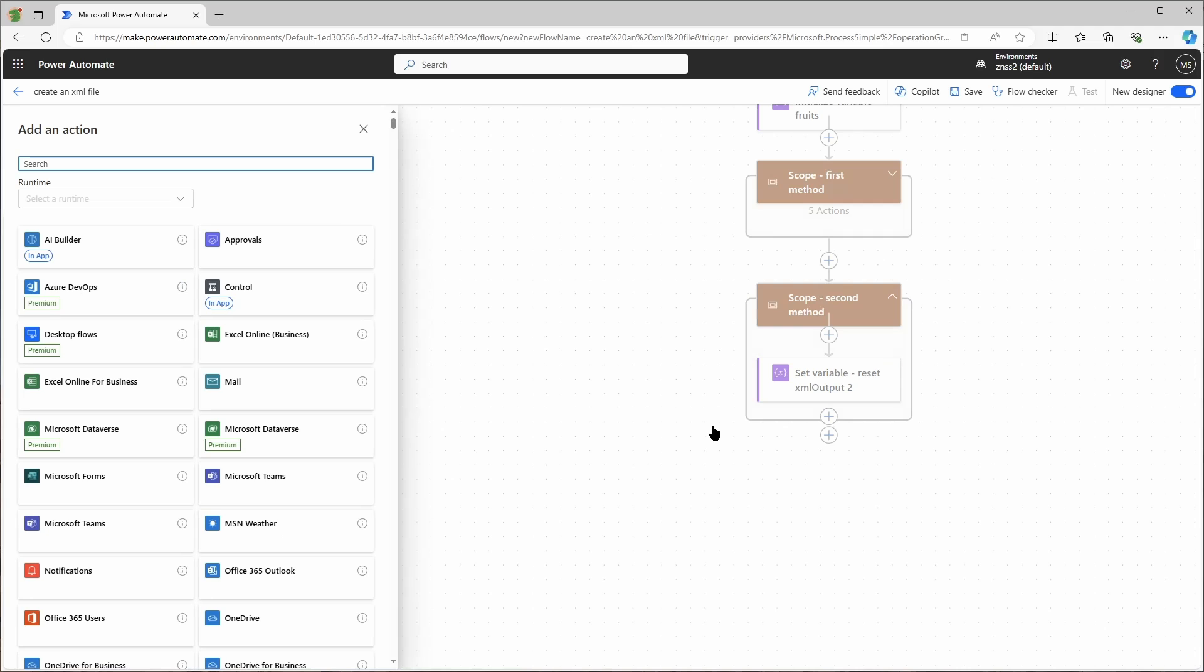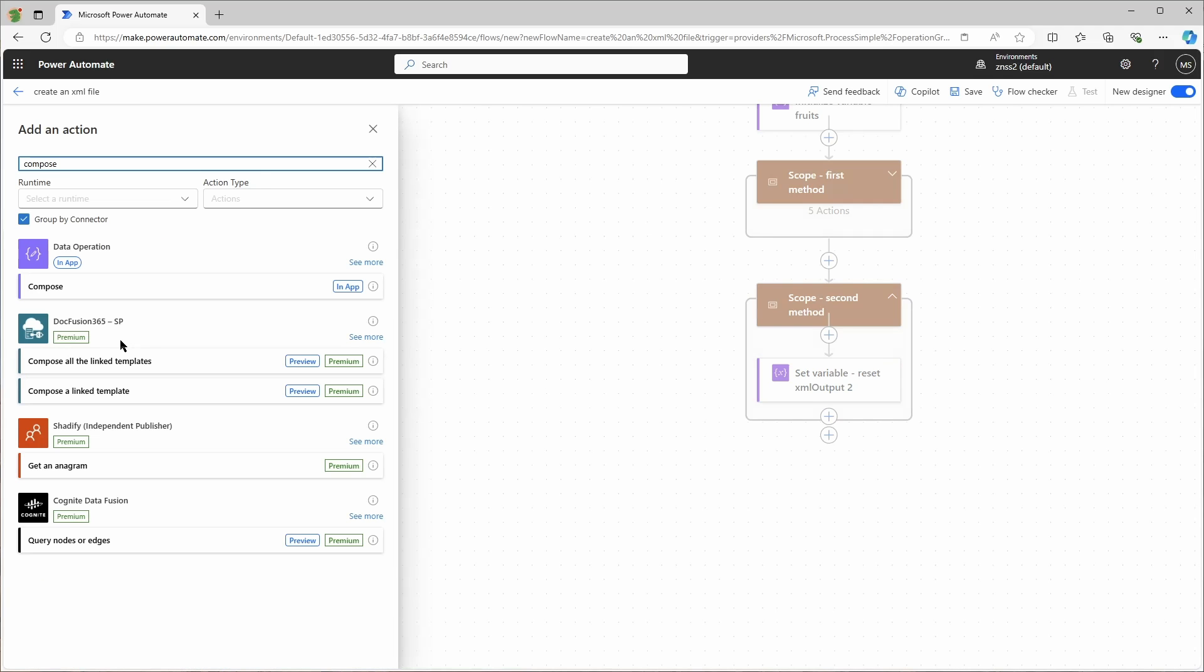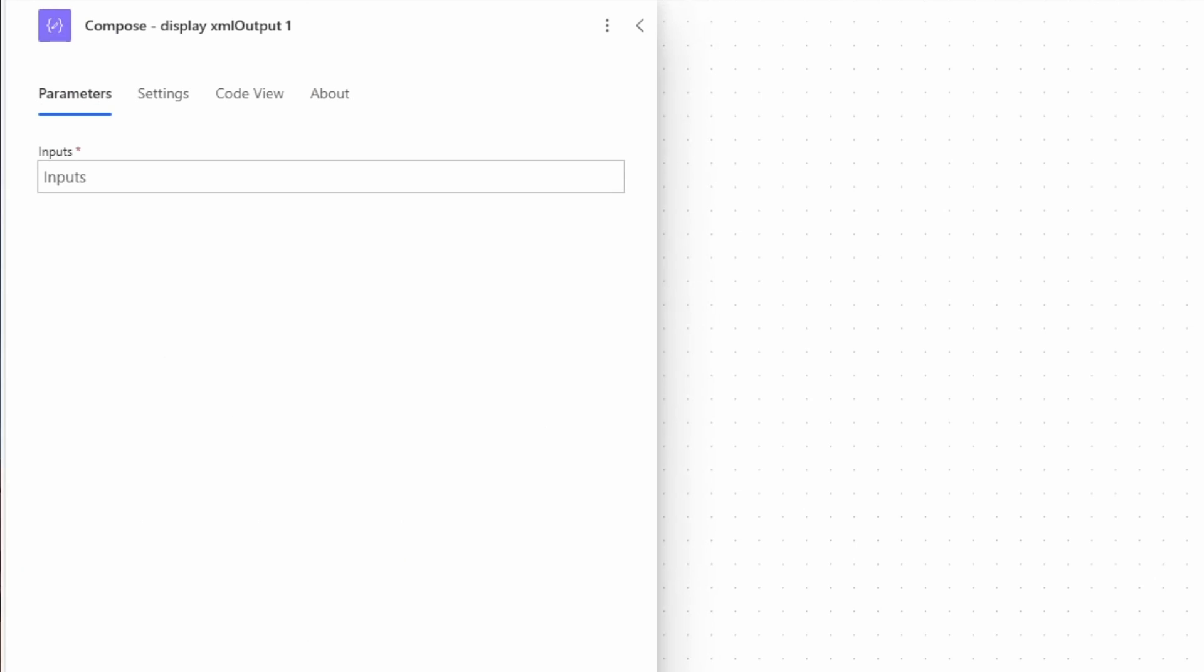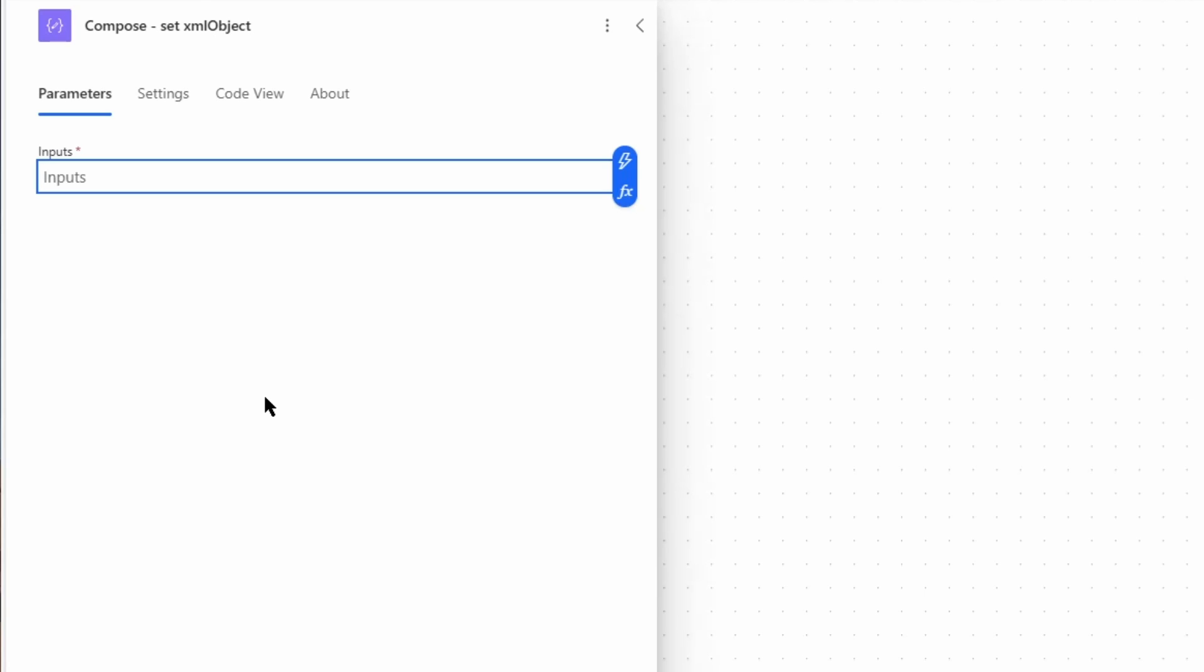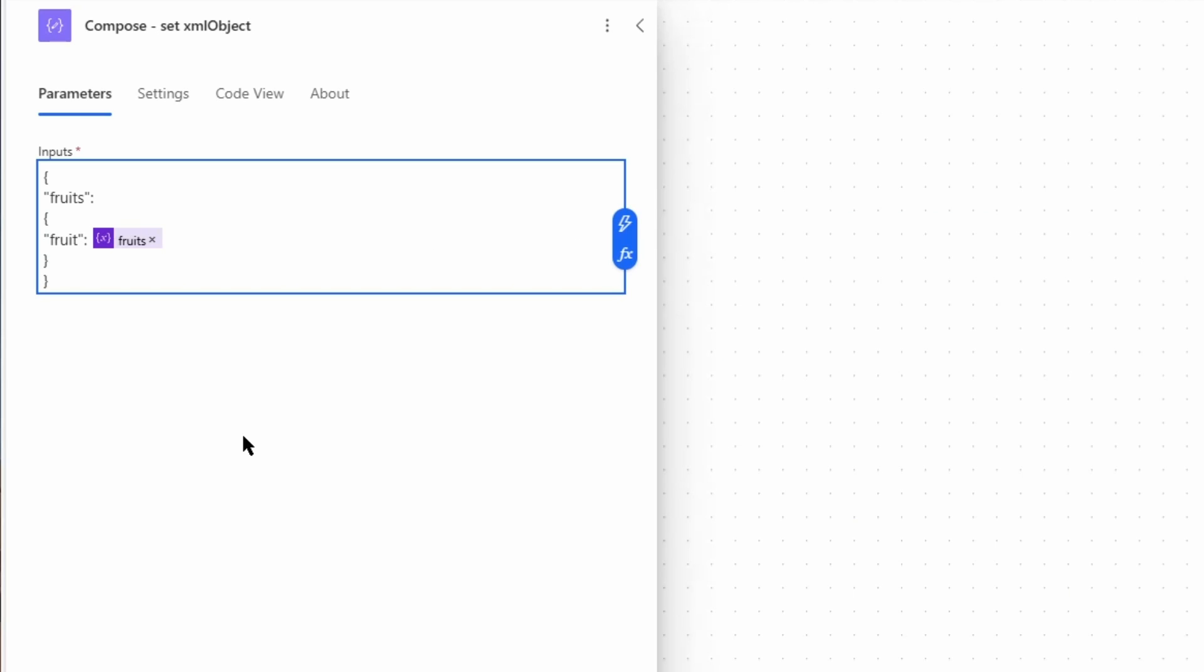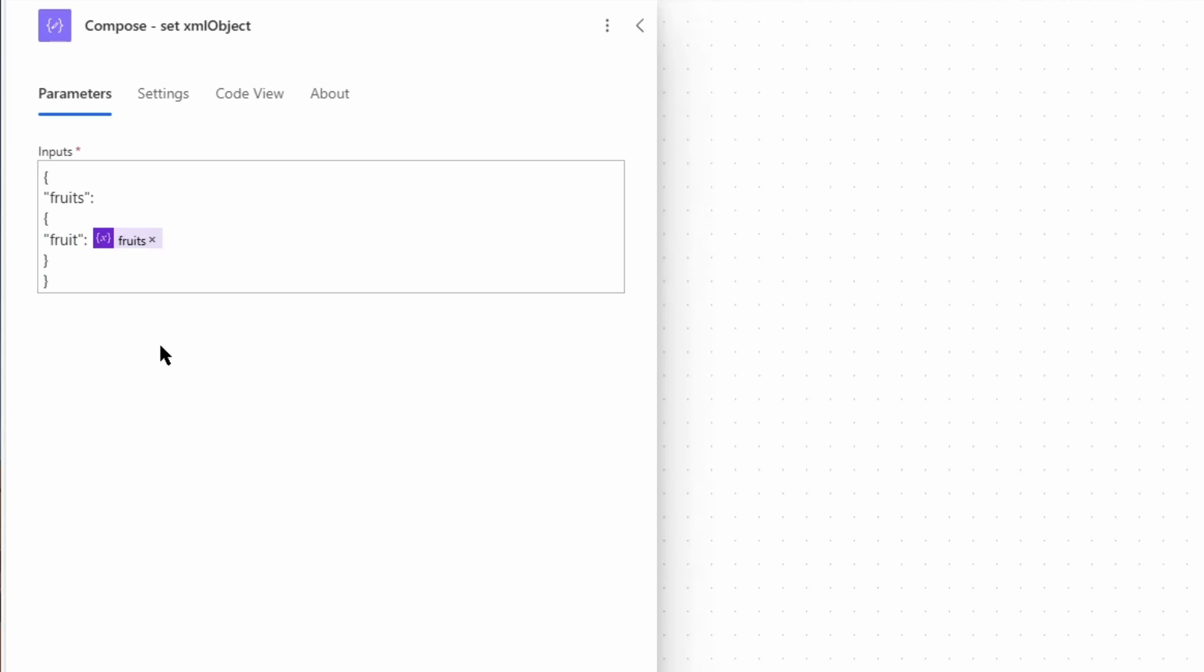Now the second action is a compose action. And in here I will create the basis for my XML output. I'll start with two curly brackets and enter here fruits, and then again two curly brackets and just fruit. And now after fruit I will simply add my array. This might look confusing but it will all make sense in a few seconds. So fruits will be again my XML root object and fruit will be each single fruit from this array. And there is a function in Power Automate that can create an XML output from objects, and that's why we need to compose it in that way.